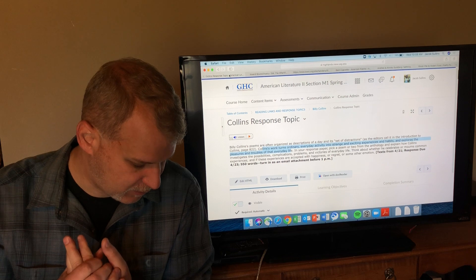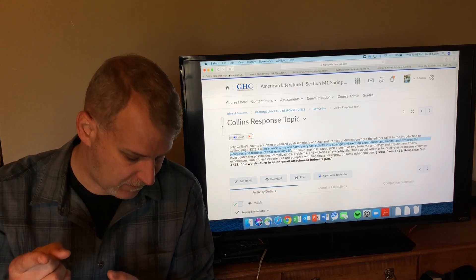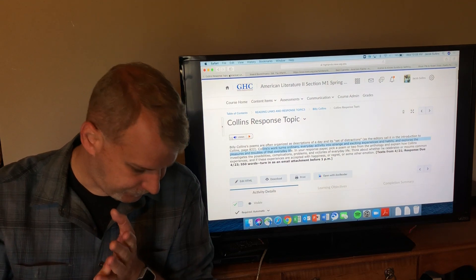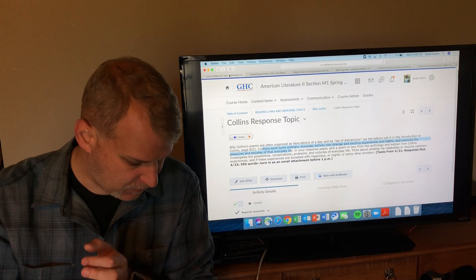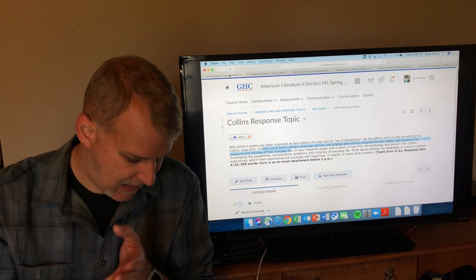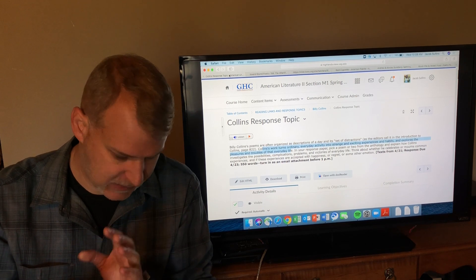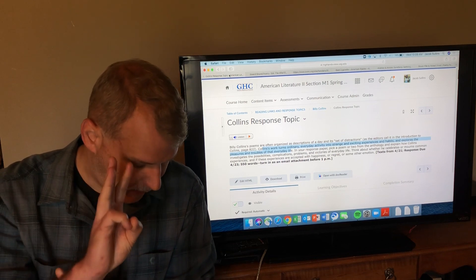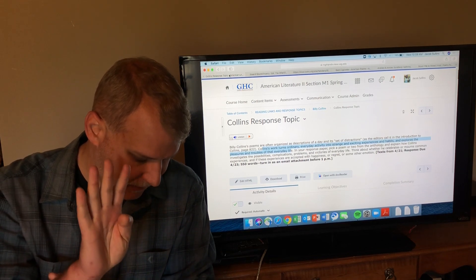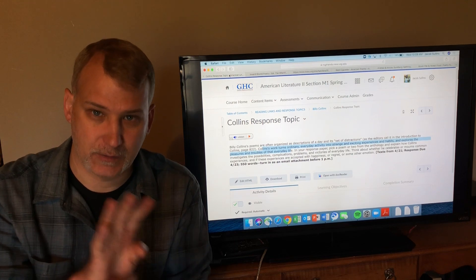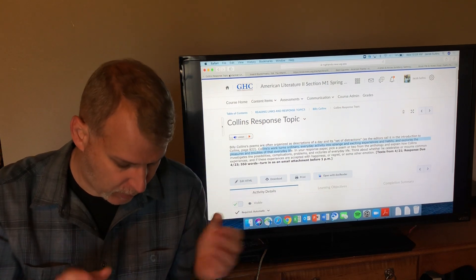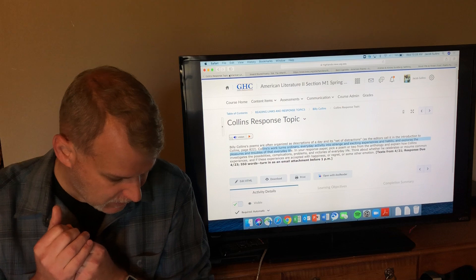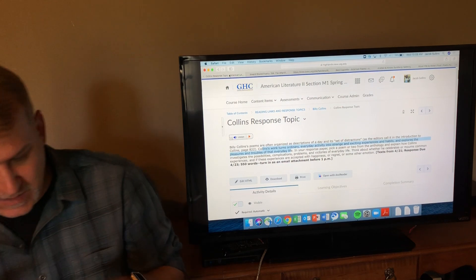This video is going to cover Sonnet, which is in the book on page 823, The Afterlife which is linked in D2L, The Best Cigarette which is linked in D2L, and Splitting Wood which is linked in D2L.